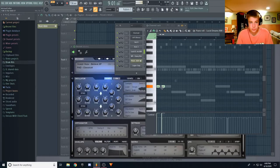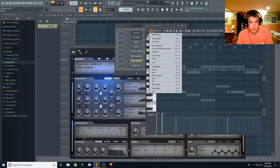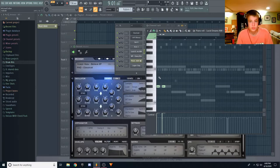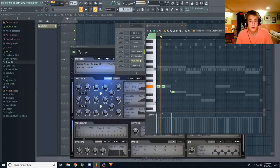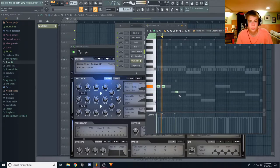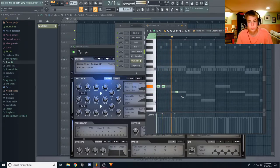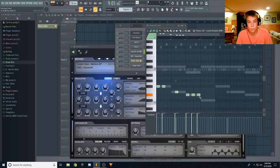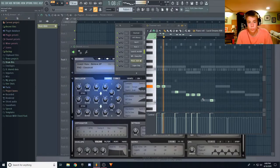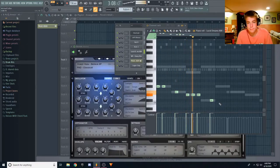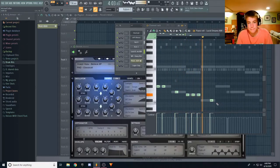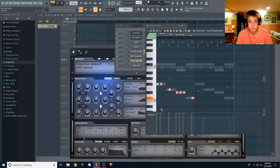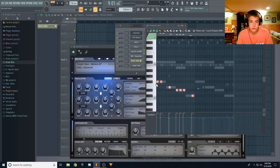I'm just going to put them in without listening, because I can sort of tell what they're going to sound like, and then we're just going to raise them up. All right, that should be good.